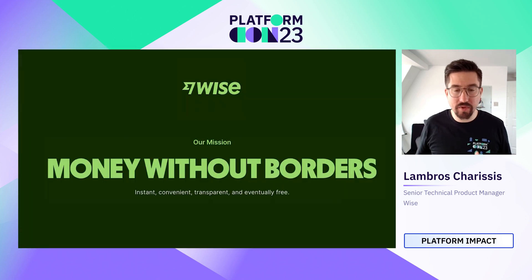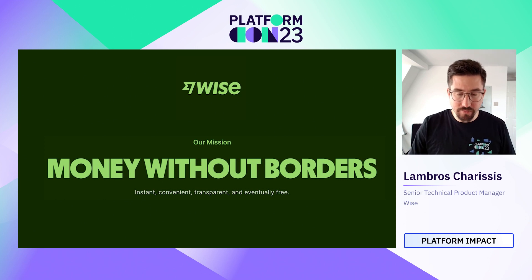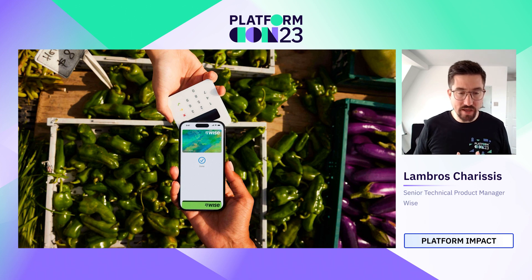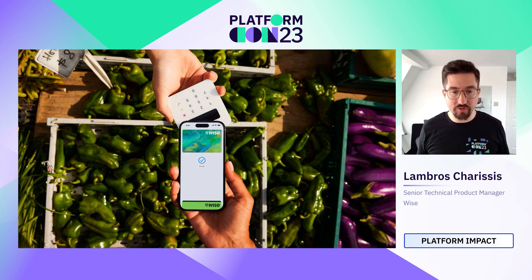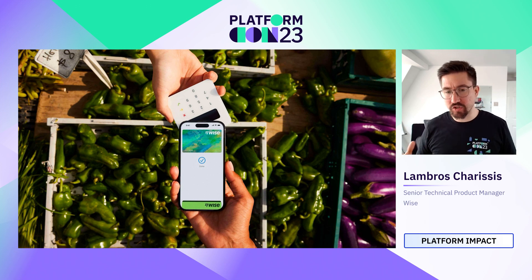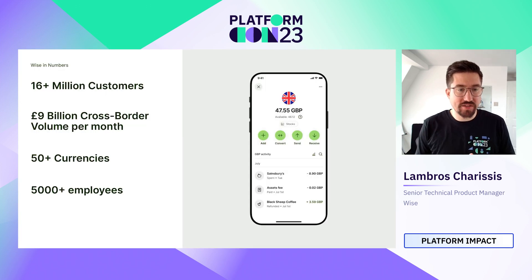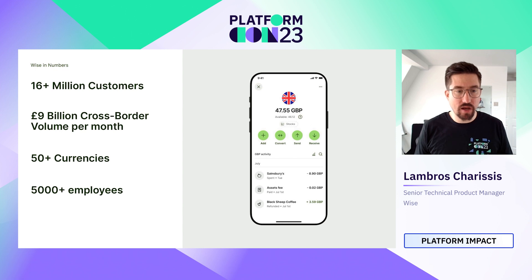Starting with Wise: the Wise mission is money without borders — instant, convenient, transparent, and eventually free. The company has evolved from being mainly a cross-border money transfer service to a very comprehensive product offering: 50 currencies, different account types, business accounts, assets, interest. We even power companies like Monzo or Stripe to make use of the Wise offering — it's become the one place to manage your money.